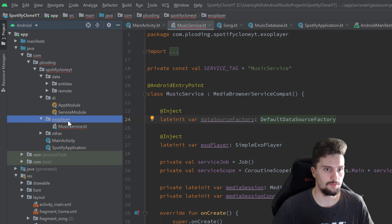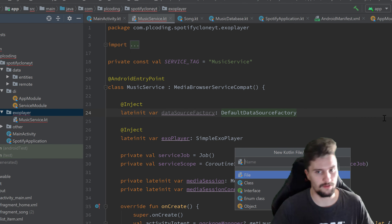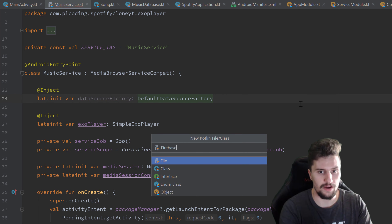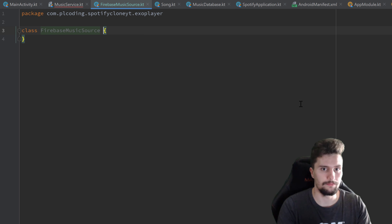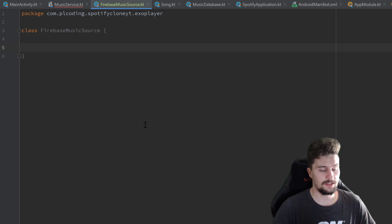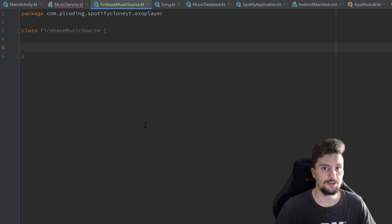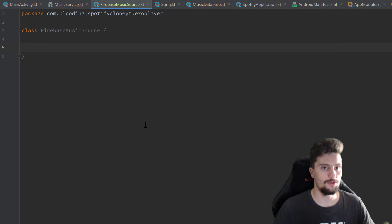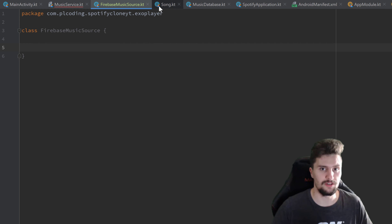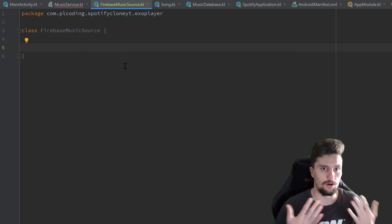Let's jump into our ExoPlayer package and create a new Kotlin file class called FirebaseMusicSource and select class. In this class we will make sure to get all the songs from our Firestore database and also convert the song format into a format that we actually need for our service, for our media sessions and all that.